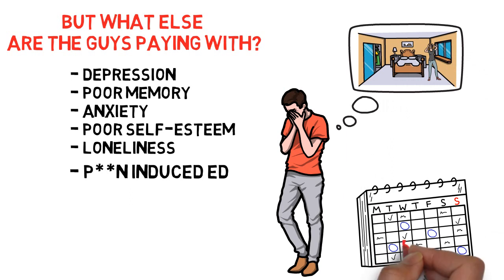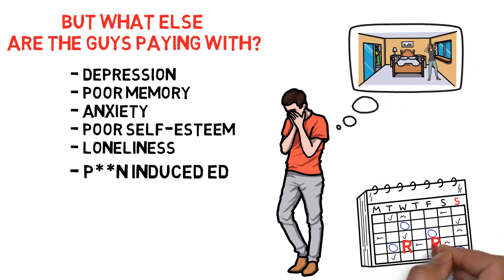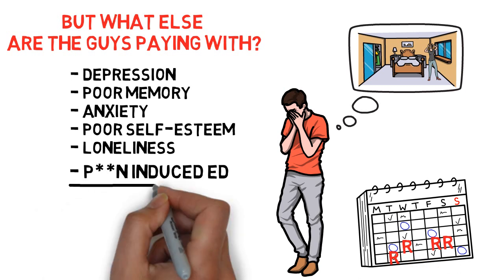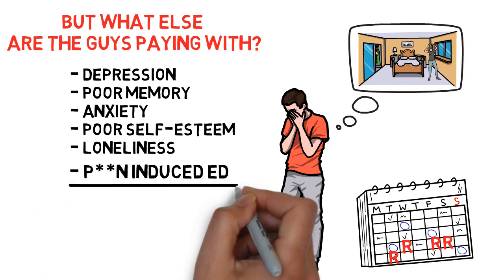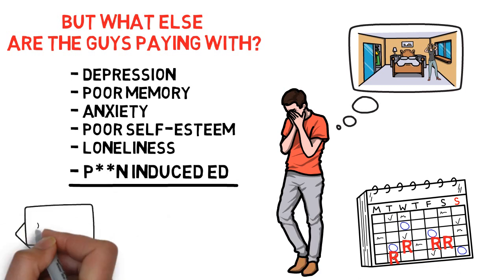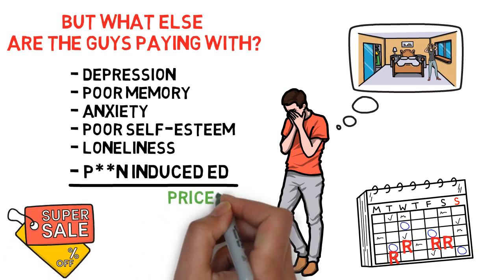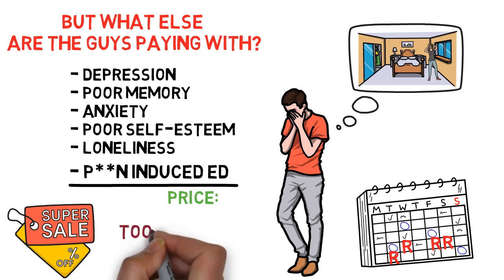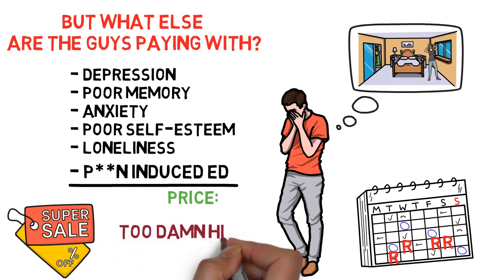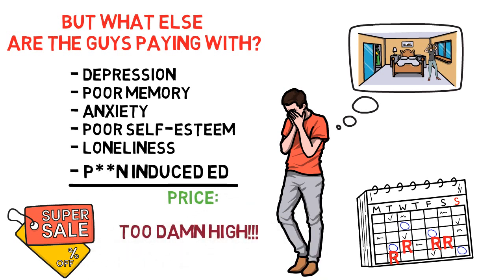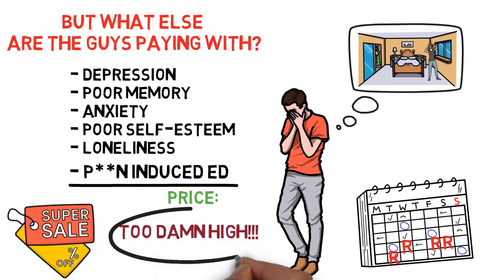And the reason the ED doesn't get any better is because they keep relapsing too often. Oh man. So answer me this. Was it free for those poor guys? Hell no. I don't know about you but I'd say that's no small price to pay.